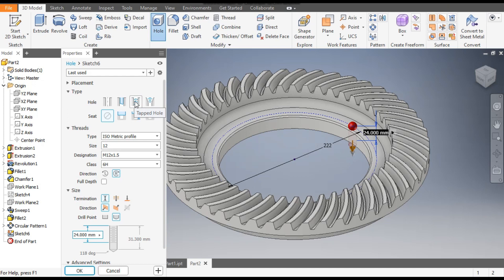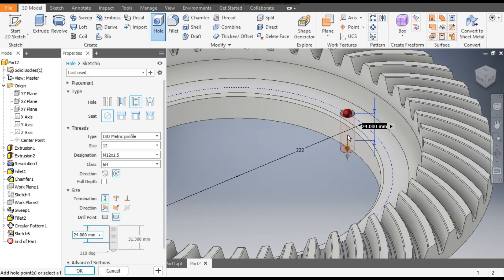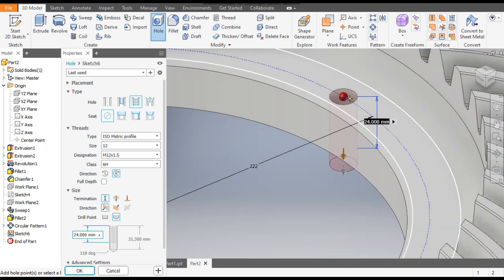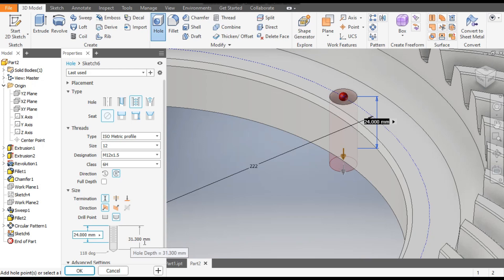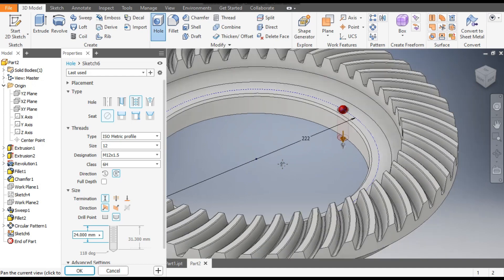Go to the Hole command. We will take a tapped hole with no seat. Type will be Isometric profile, size 12mm — so the design will be M12 × 1.5, where 1.5 is the thread pitch. The depth will be 24mm and the through-depth will be 31.3mm, which allows it to pass through completely.